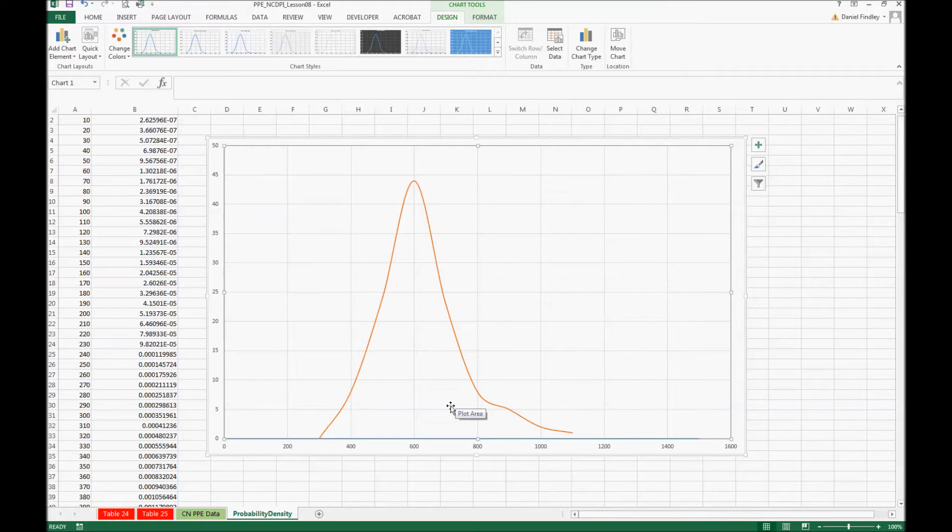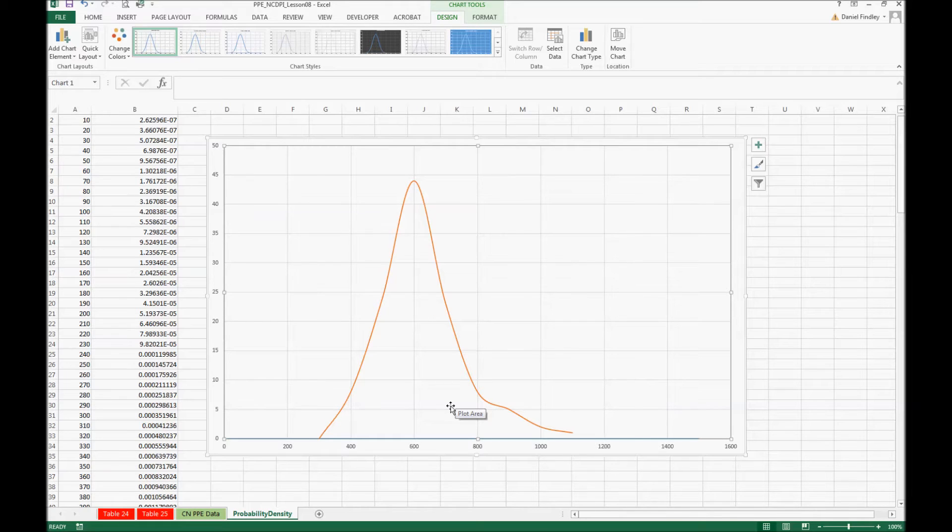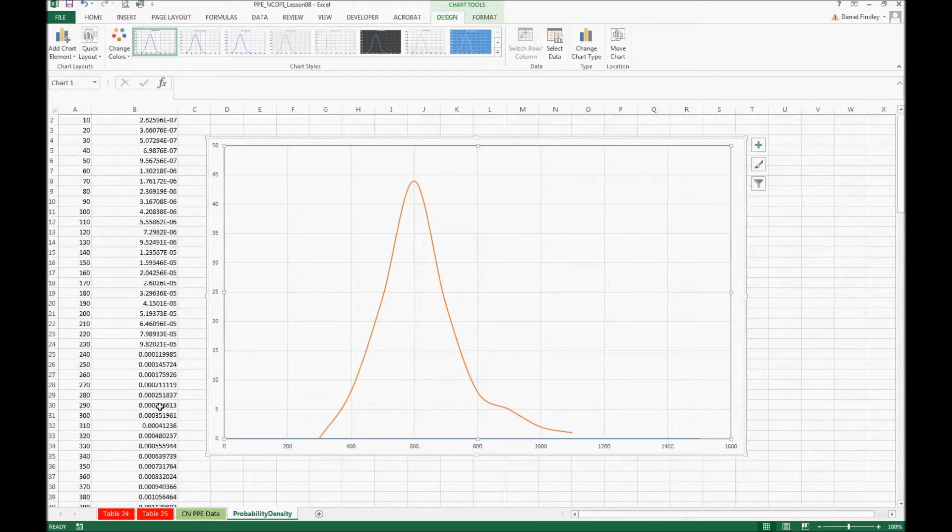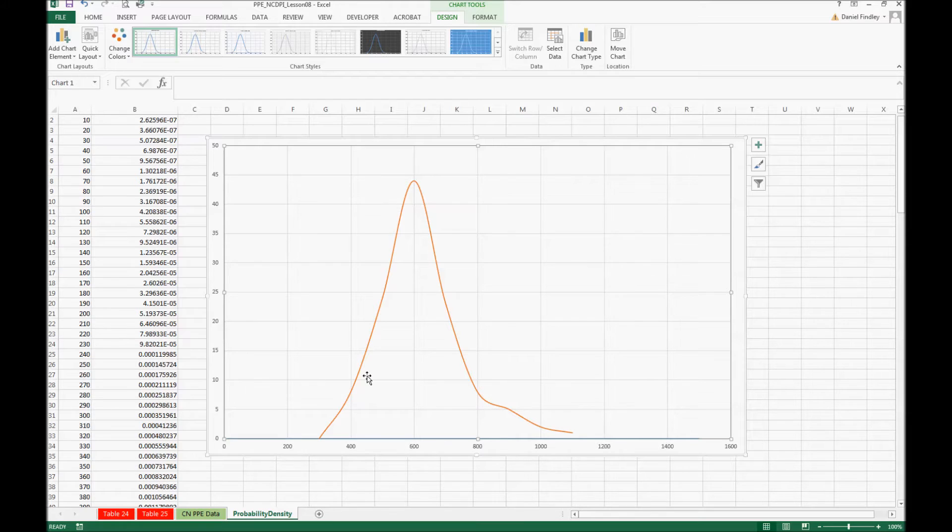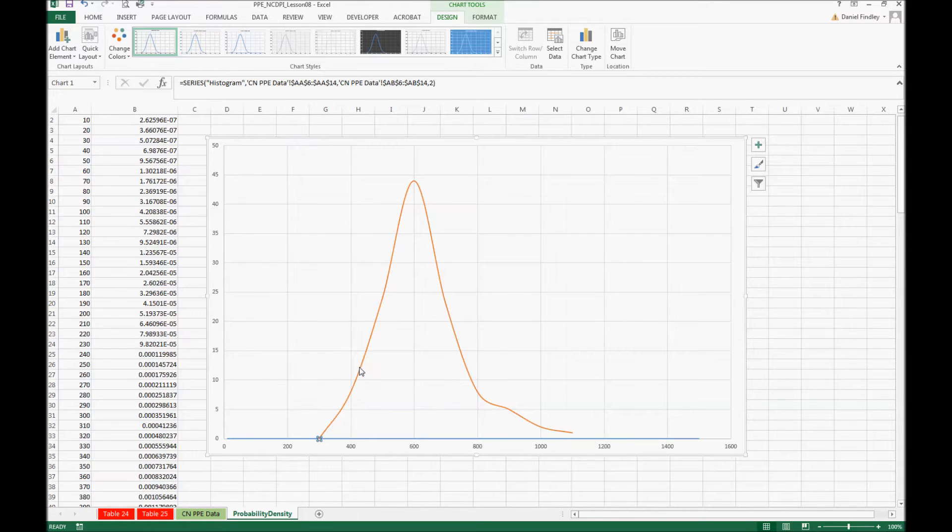The first thing we'll notice is the blue line shows up very thin at the bottom because the scales are much different. In our histogram we have frequencies that go up in the 40s but in our probability density graph we have very small numbers. So we need to create a secondary vertical axis.